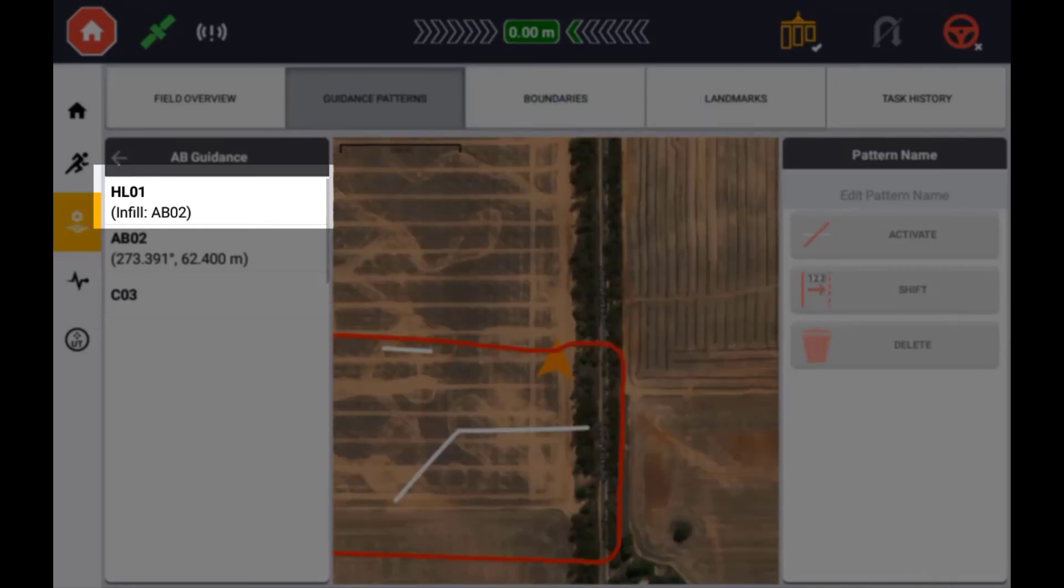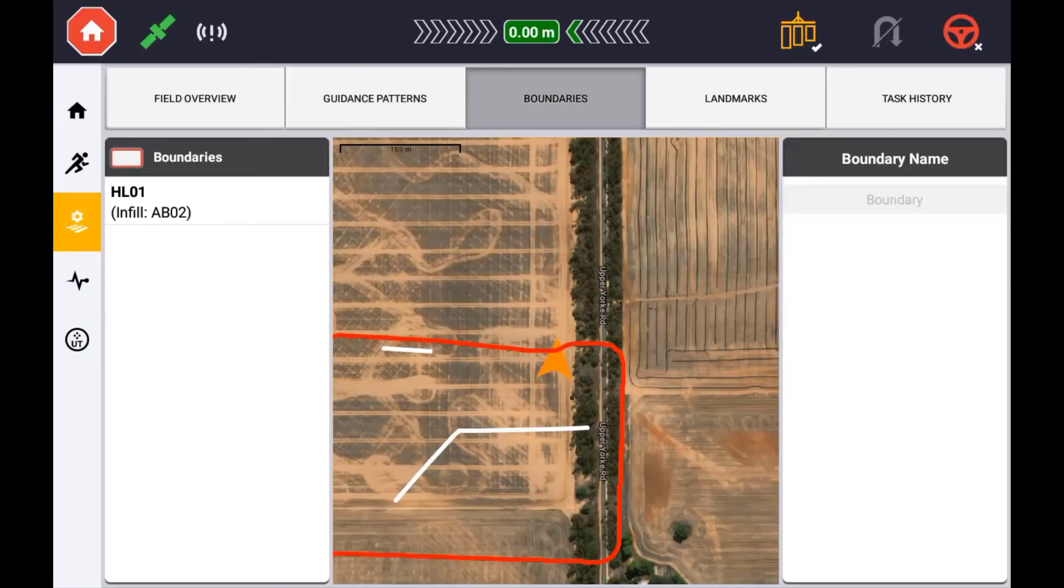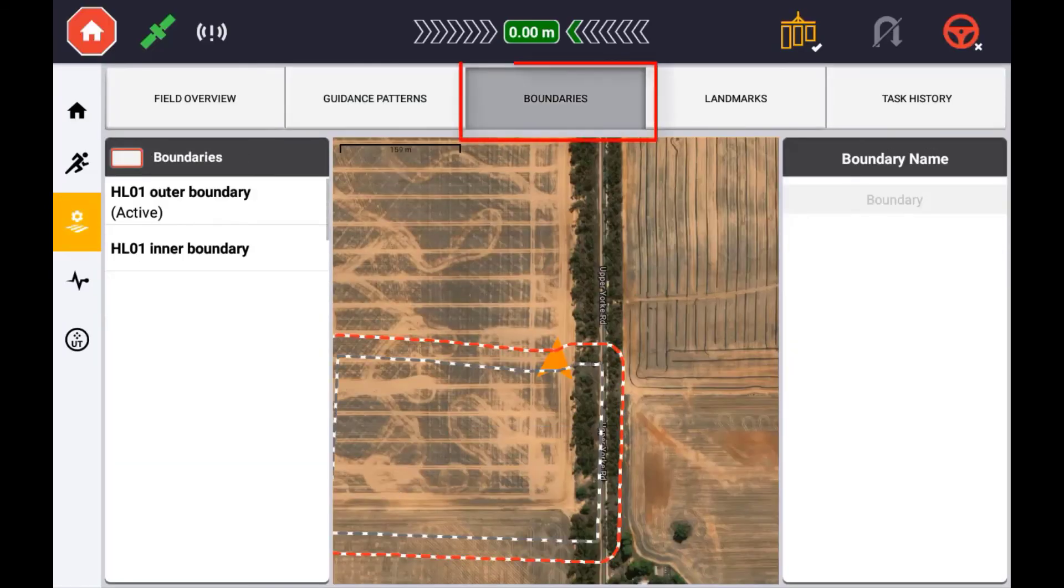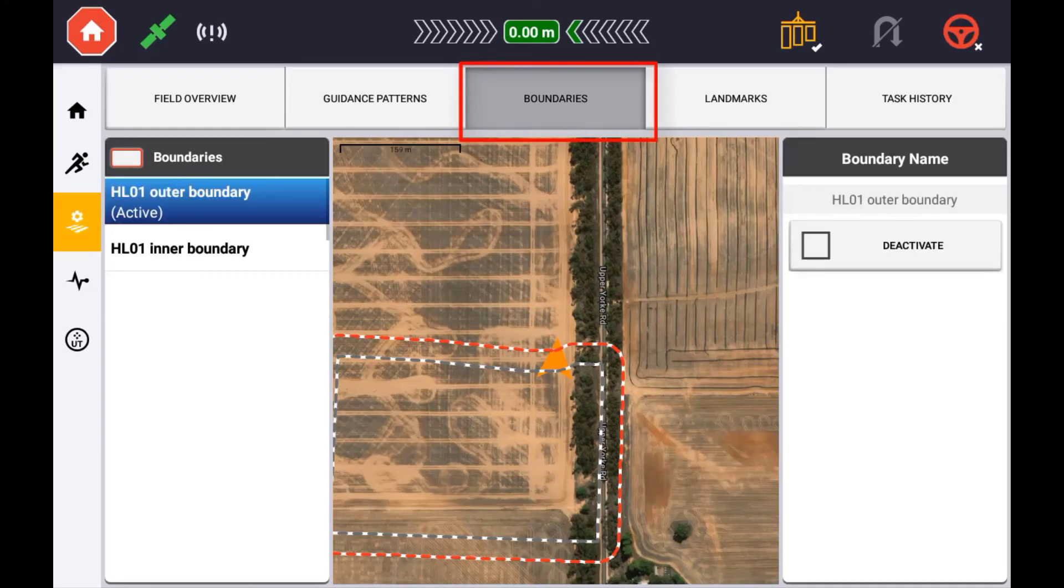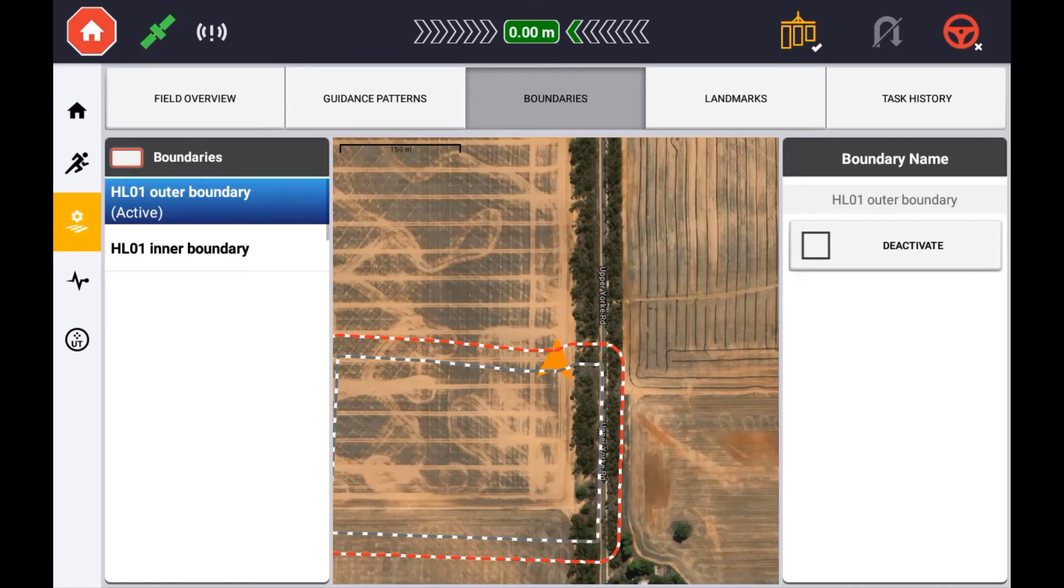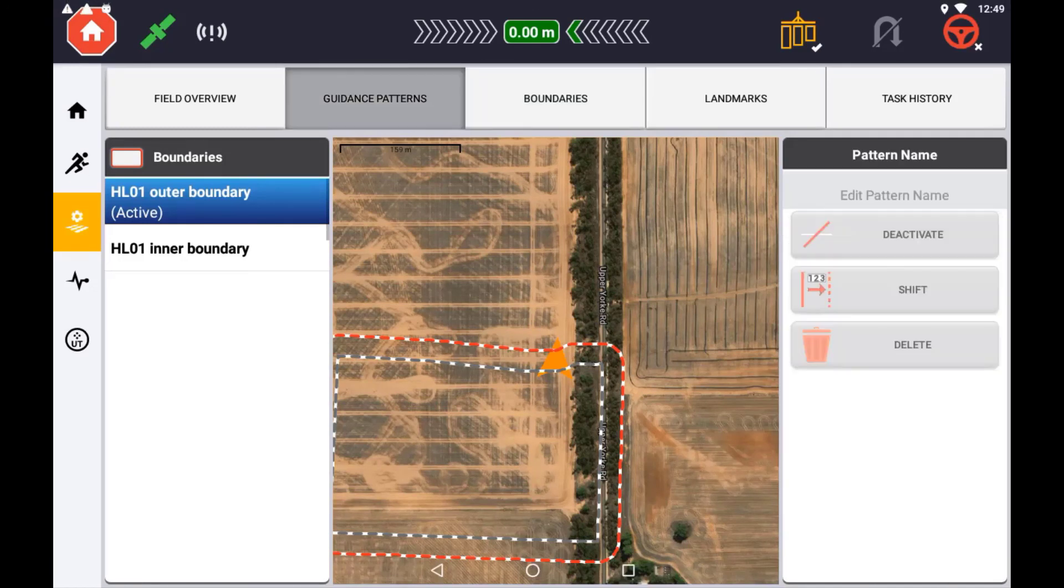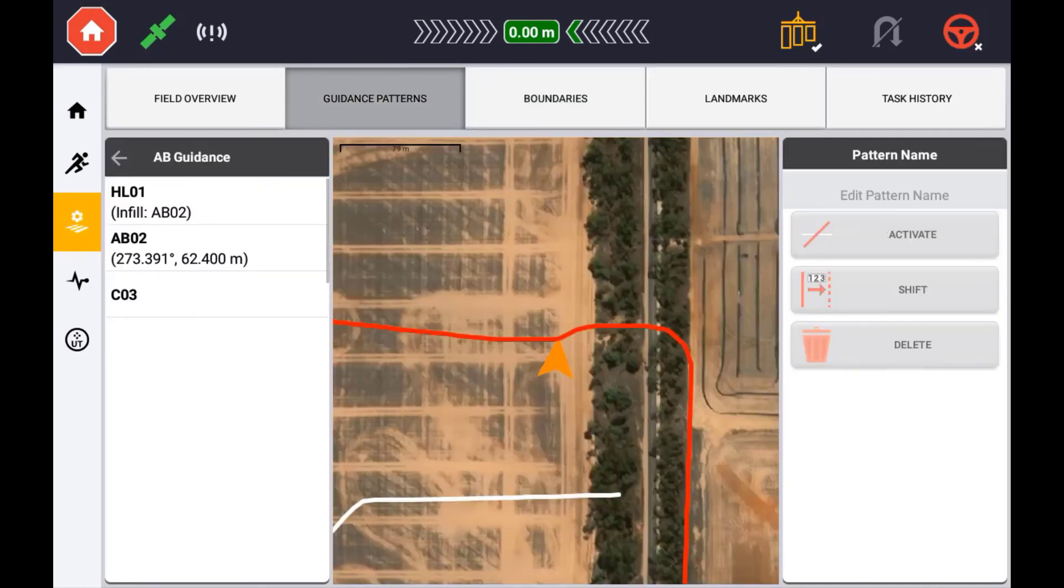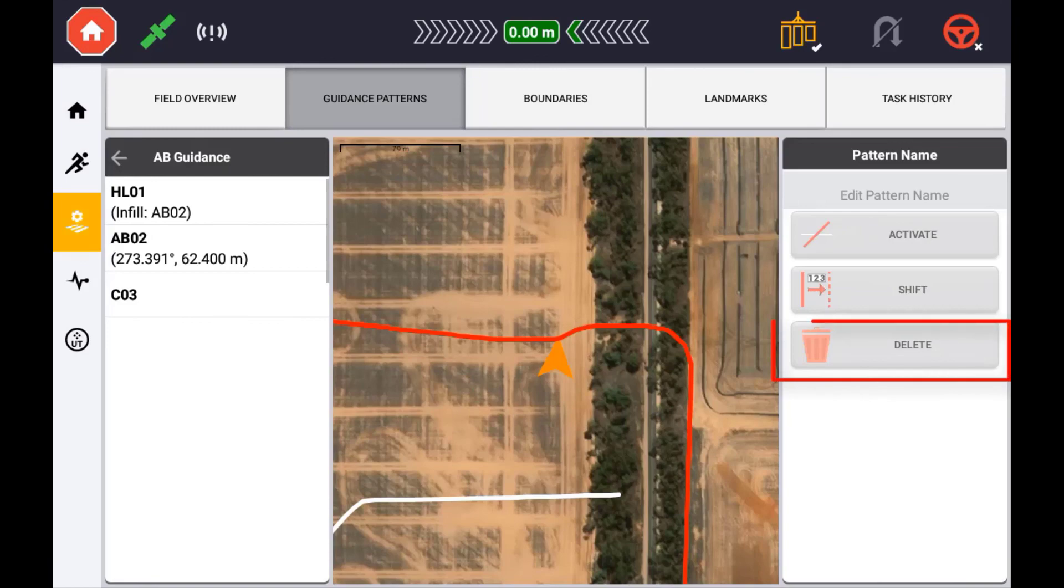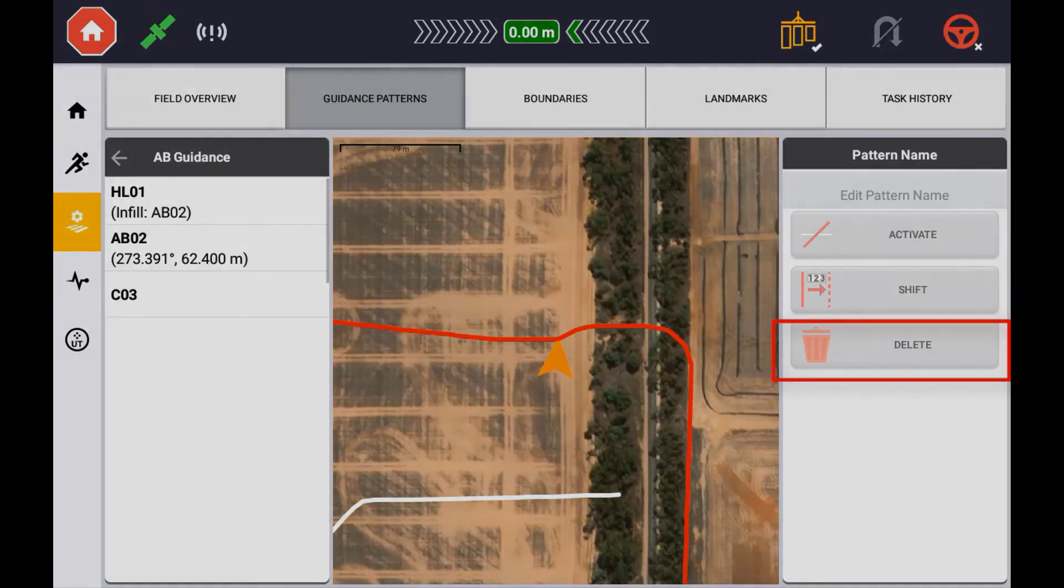Both the inner and outer headland boundaries will be displayed in the boundaries tab. The outer boundary will act the same way as if you recorded a field boundary. However, if the headland guidance pattern is deleted, the field boundaries associated will also be deleted.